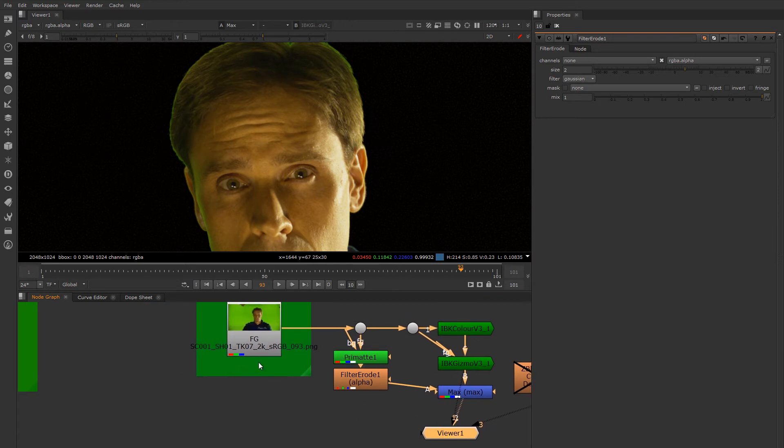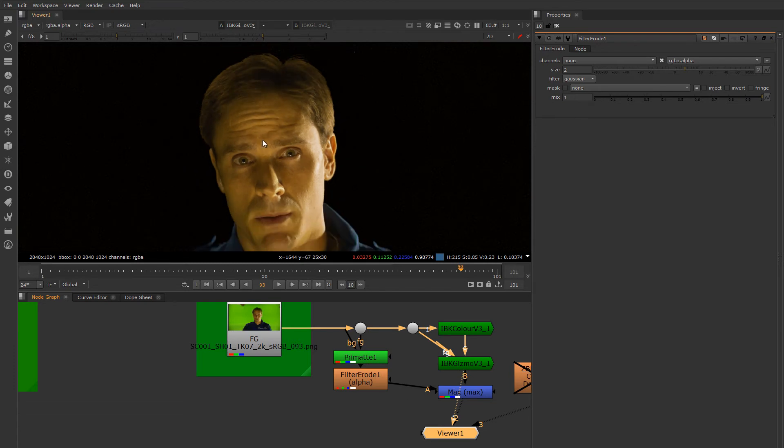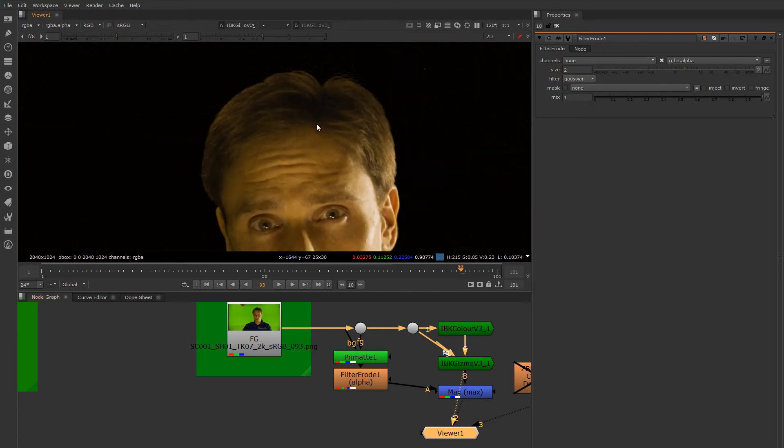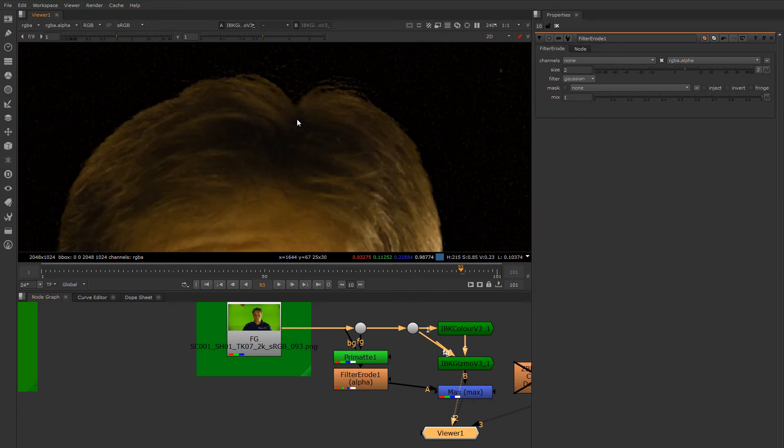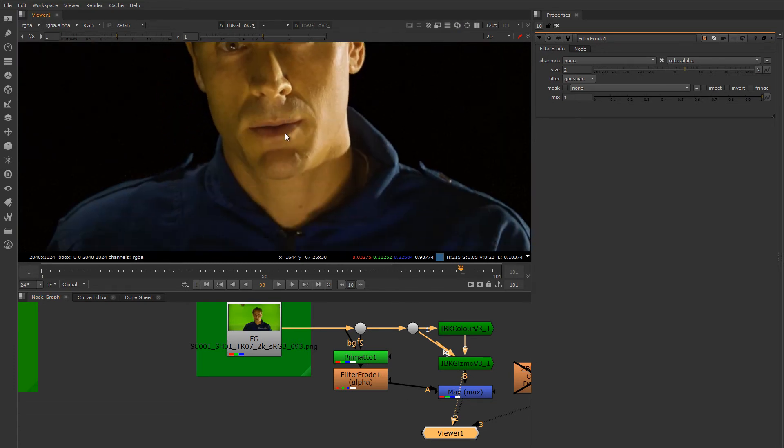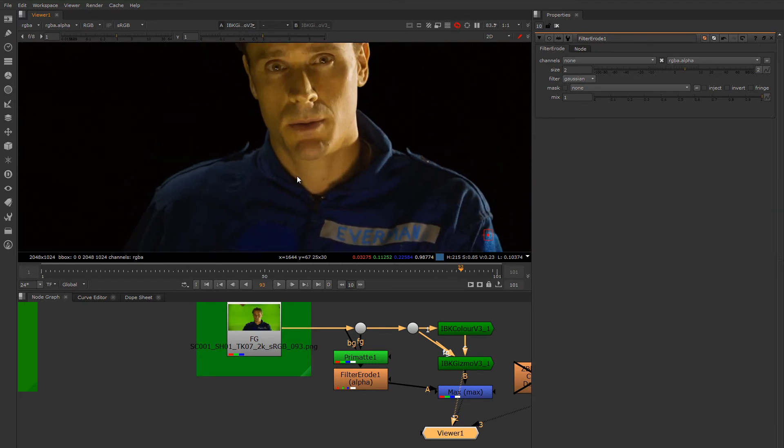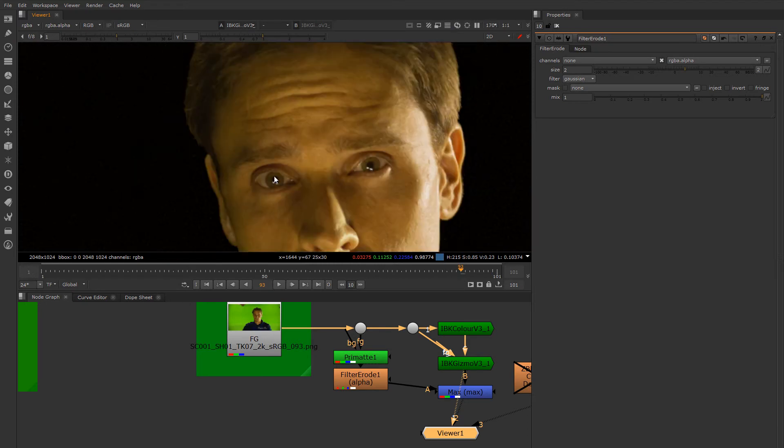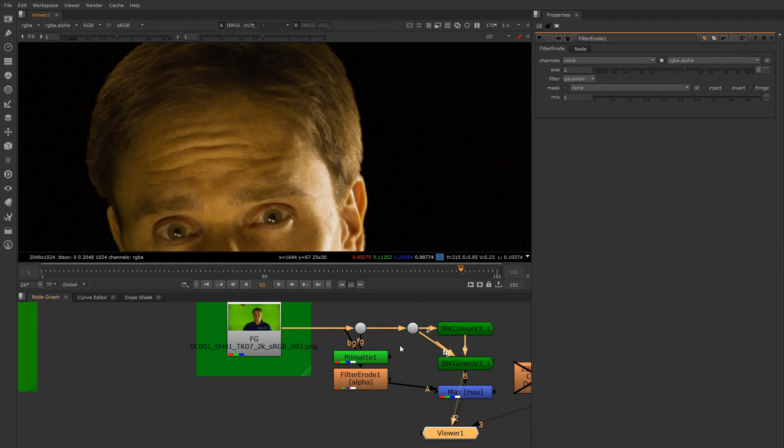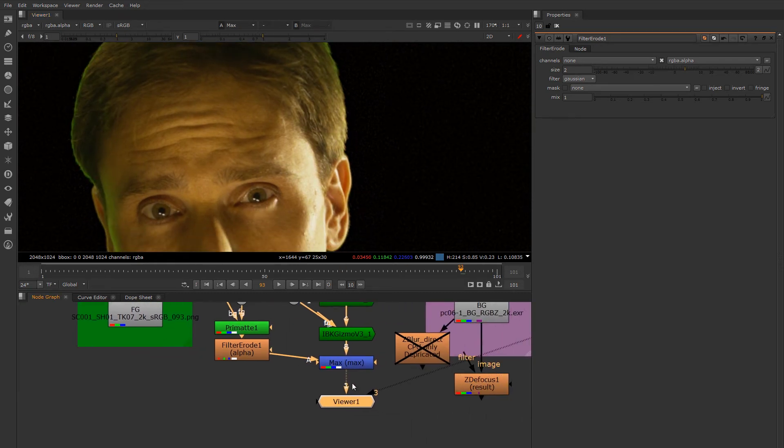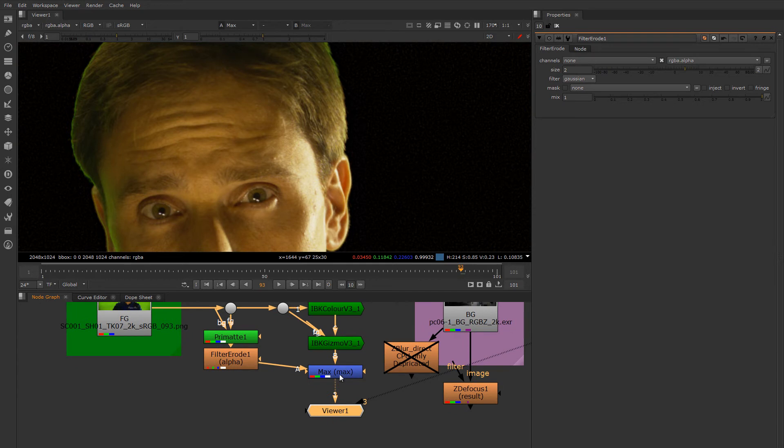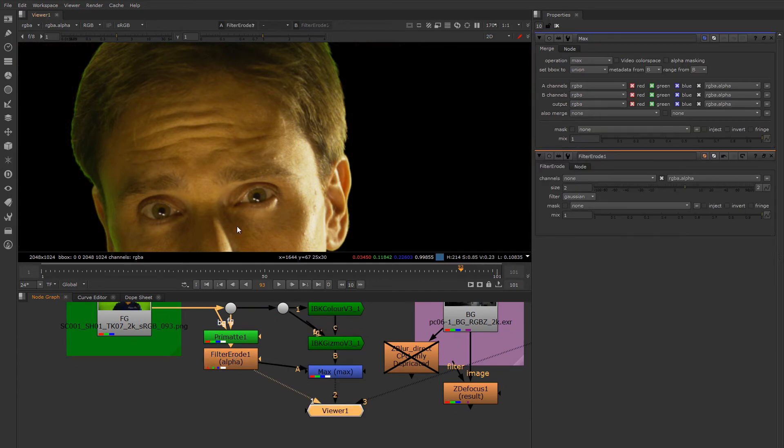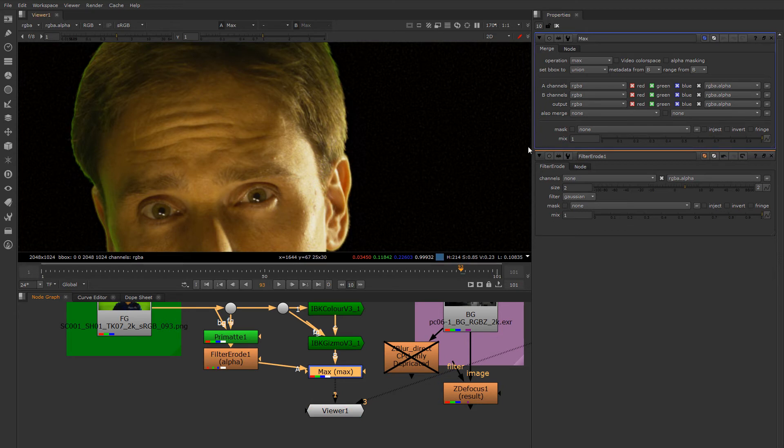So rather than use the built-in spill suppression in either the Primatte or the IBK Gizmo—seems like IBK Gizmo is doing pretty good screen suppression, we might consider using that. Let's use the spill suppression for now in the IBK Gizmo. Now, because we maxed together everything here, we're also maxing the spill suppression from the Primatte in with this. So let's make sure that we only max the alpha channel.